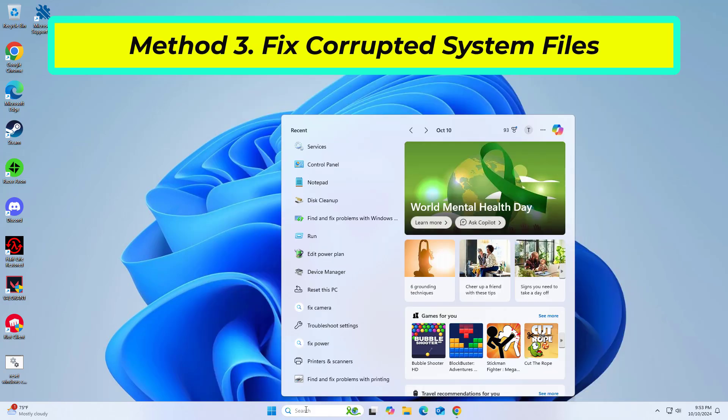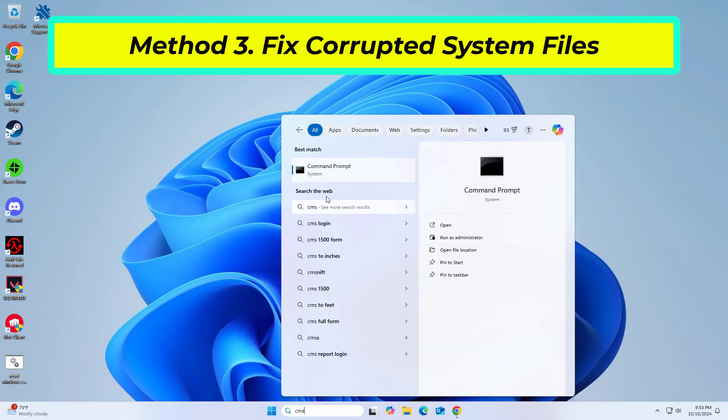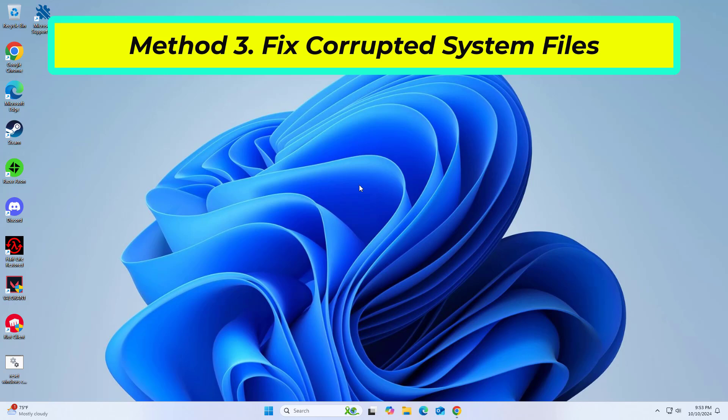Use command prompt commands to repair system file corruption. Right-click Command Prompt and click on Run as Administrator.